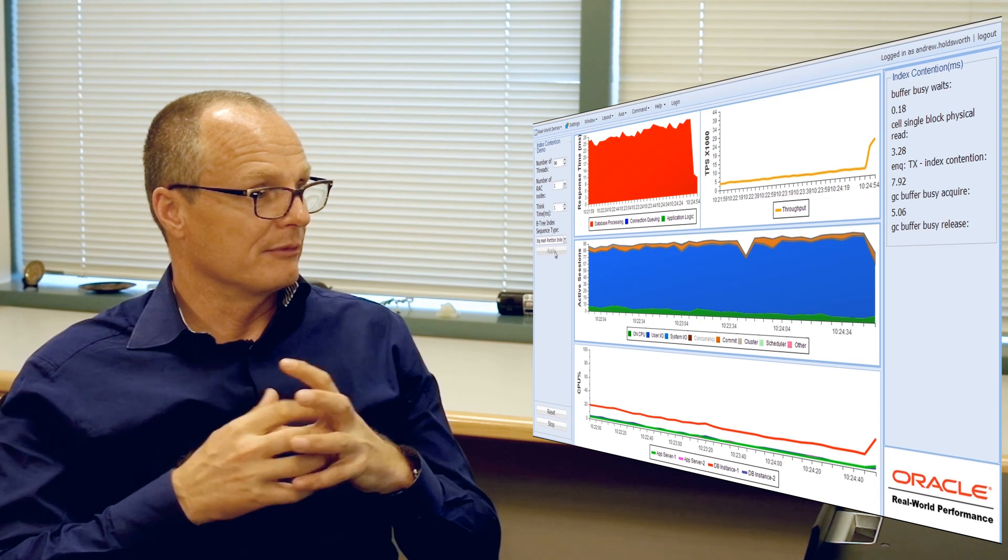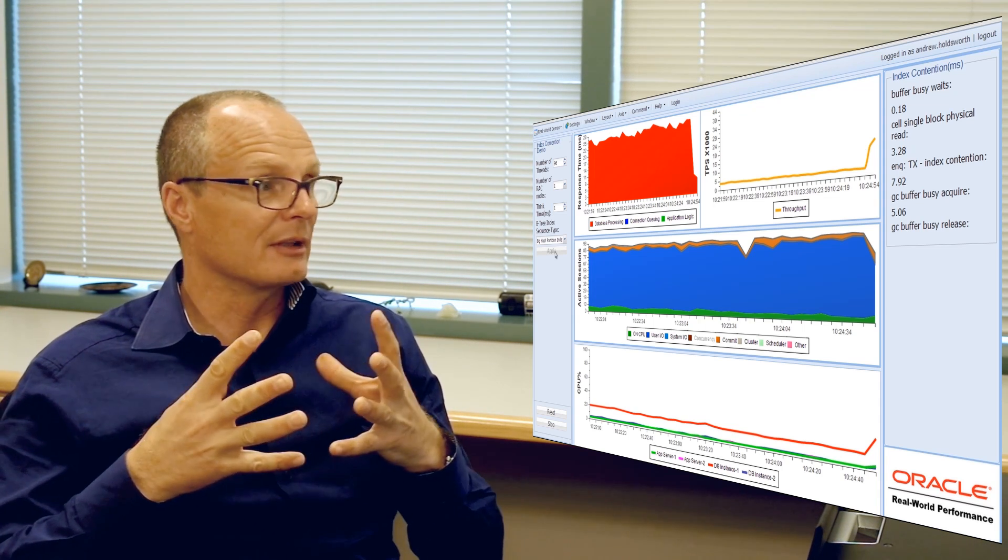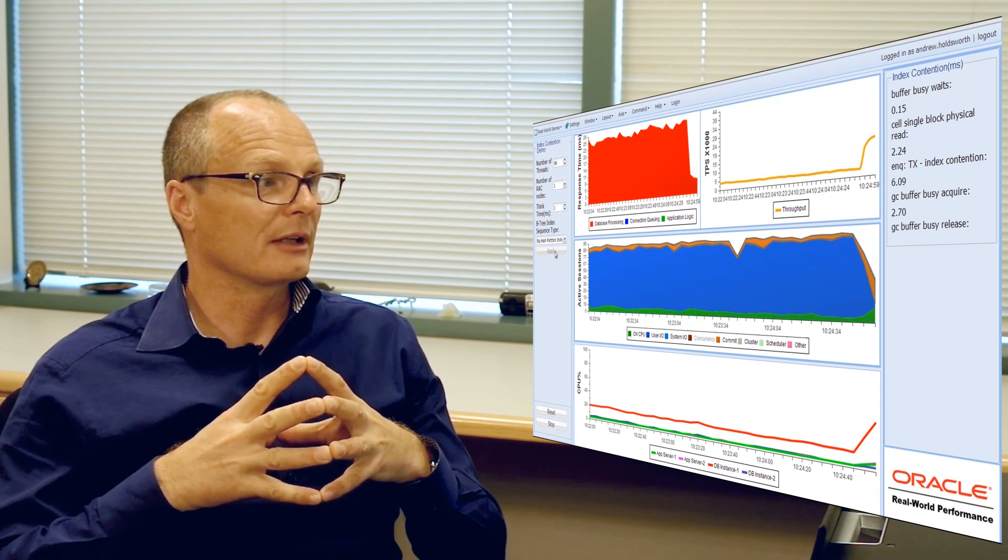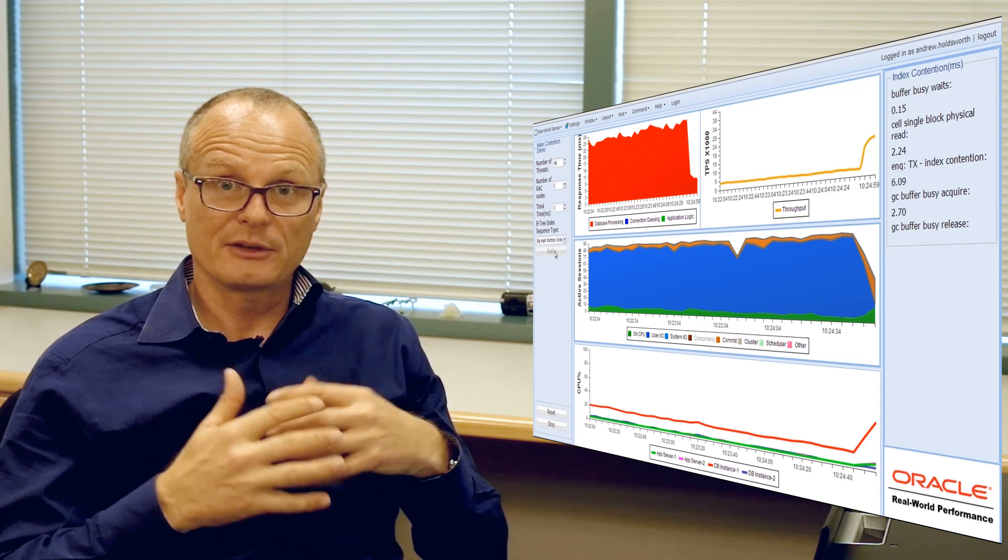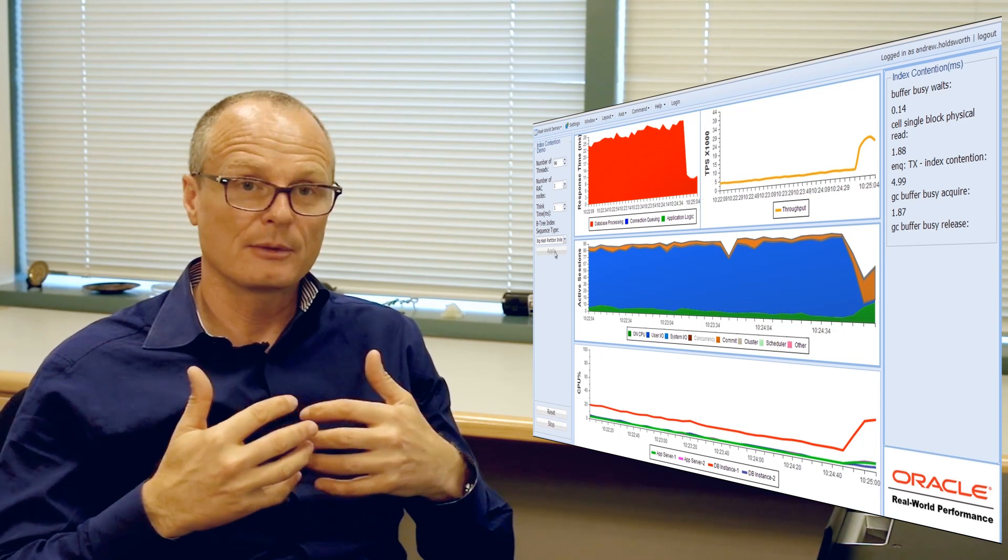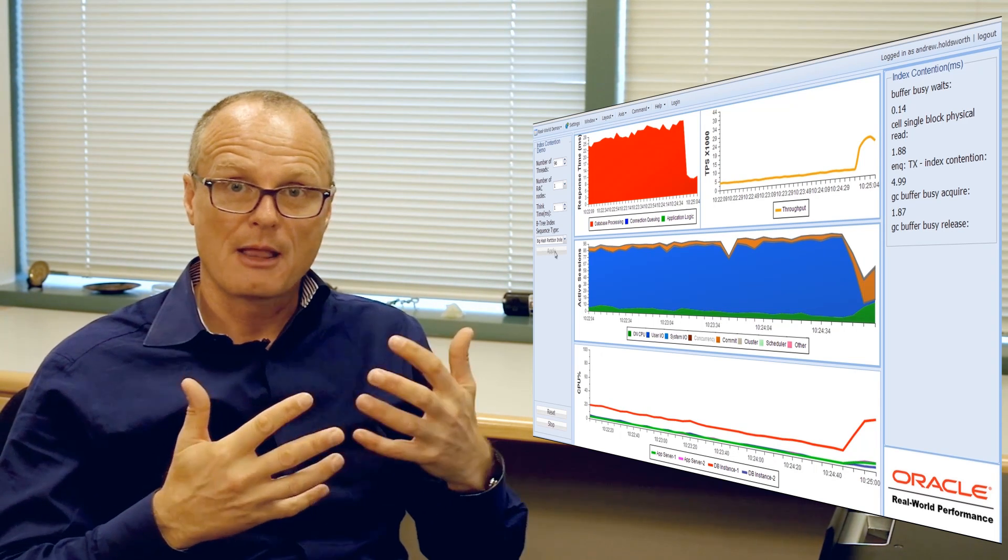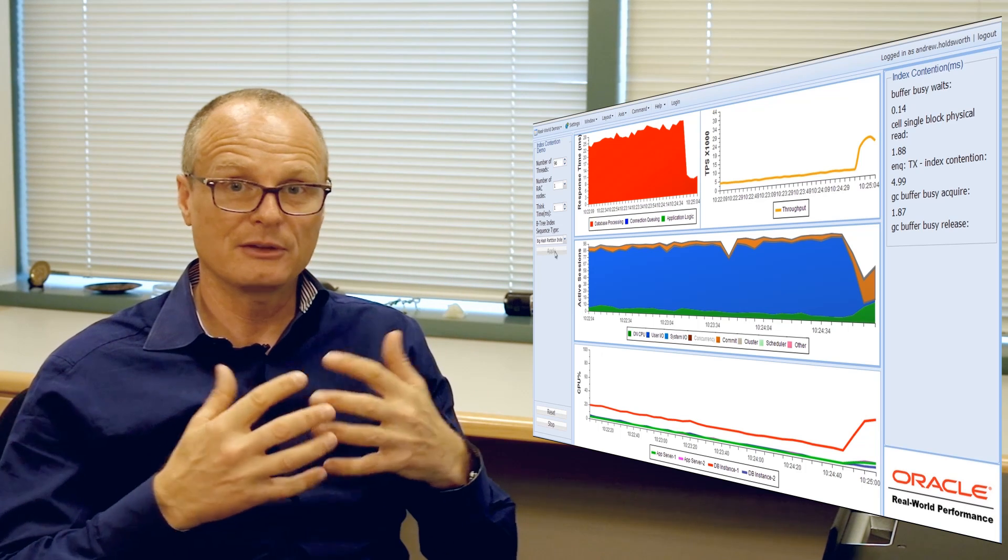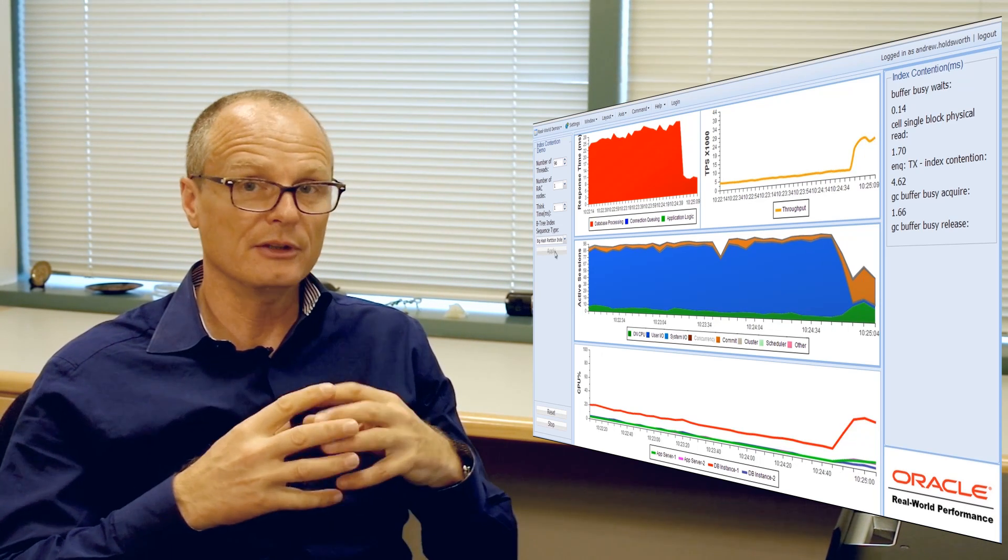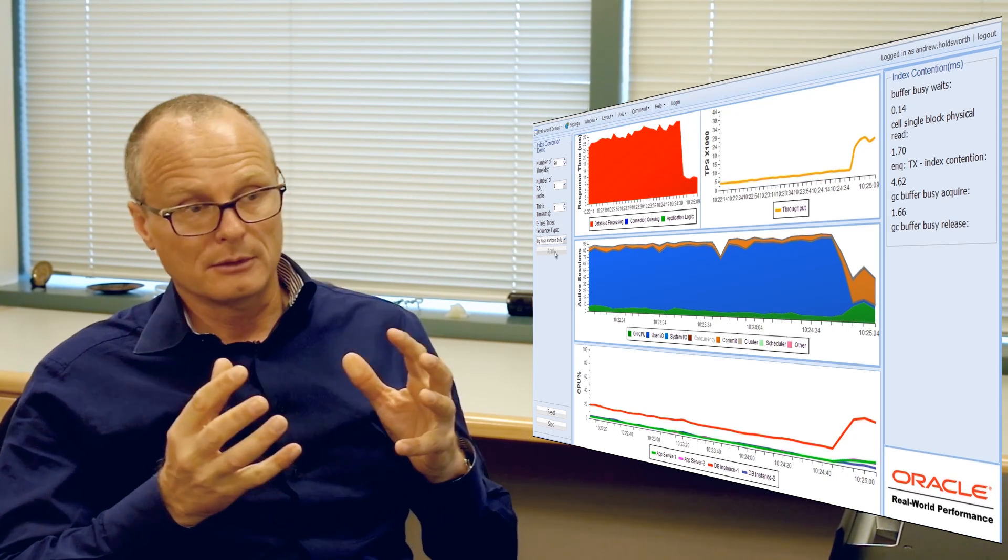And you'll notice we've, to a certain extent, achieved it by a hash partitioned index. Within a single instance we've now got to the situation where the hash partitioning has mitigated all the performance problems on the insert. Now, in the real-world performance group we're always nervous about using partitioning as a means of solving problems associated with contention.